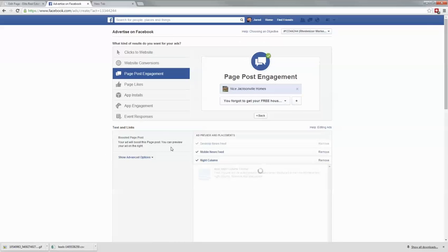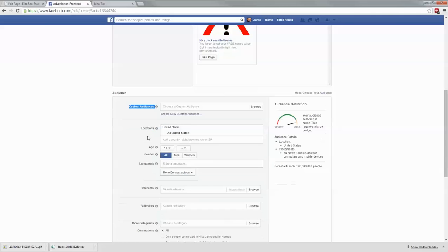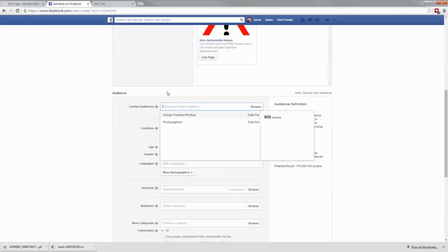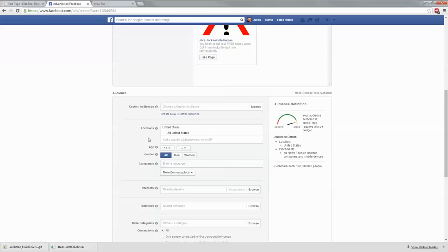Click continue just like we did before. Now on this account it says custom audiences. It didn't show on the other account because I hadn't built an audience with 100 people yet. But since I have an audience associated with this account, I can choose whatever audience I want right here — and that's all you have to do. Skip location, age, gender, and links. You don't need to put any of that as long as you've entered your custom audience.